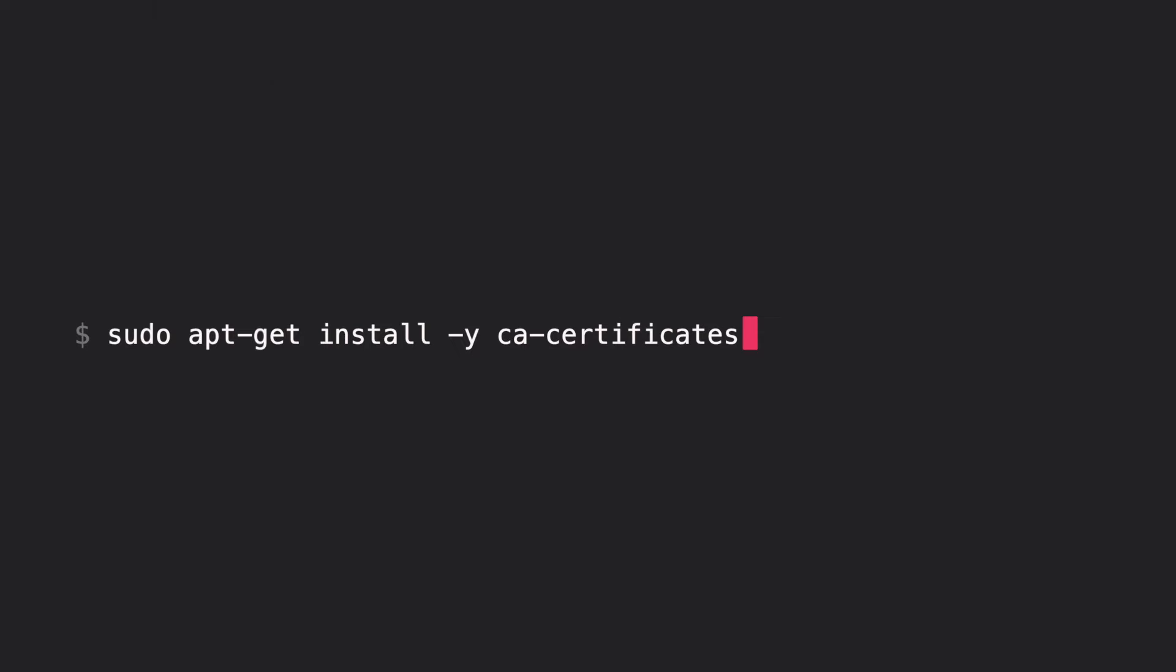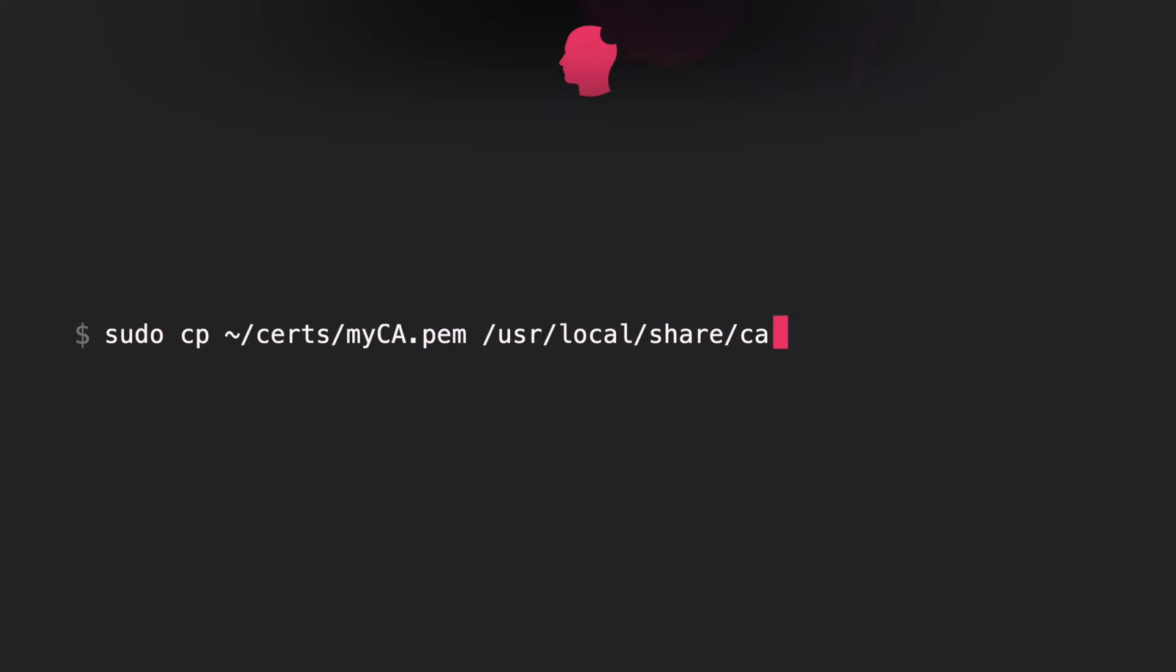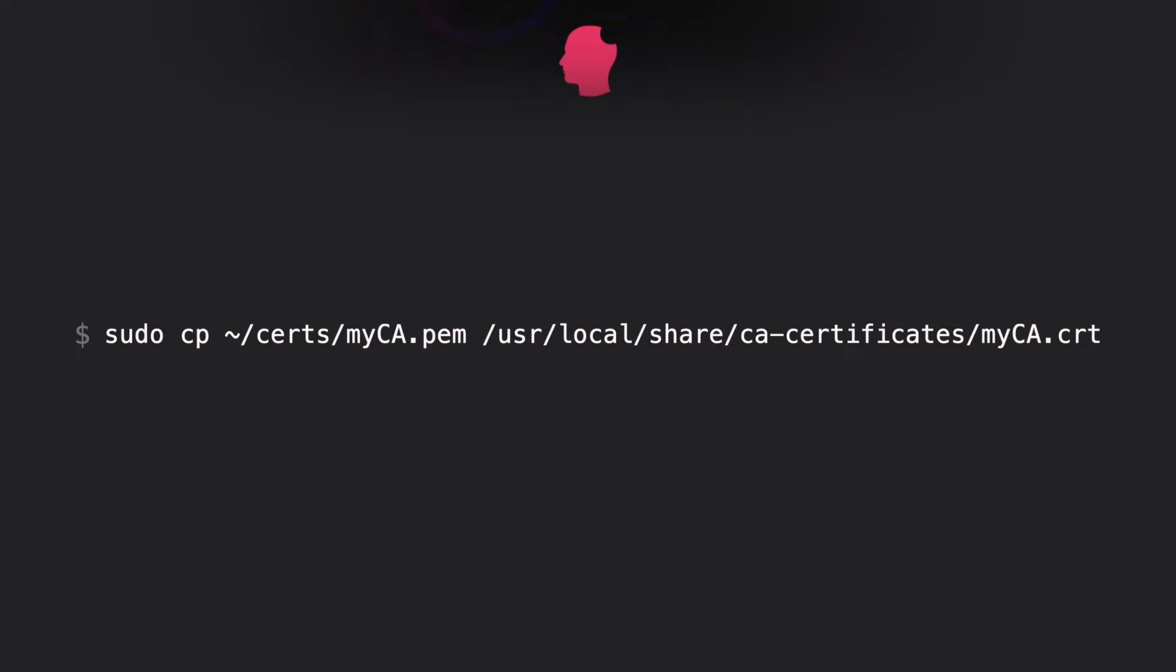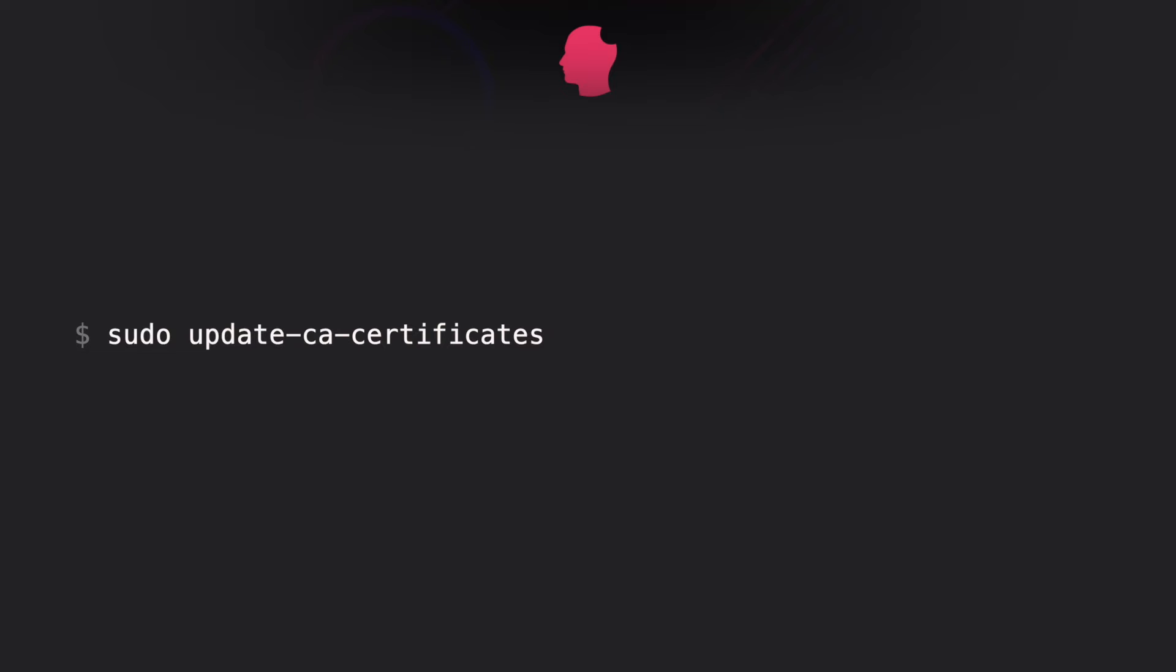Copy the myca.pem file to the /usr/local/share/ca-certificates directory as a myca.crt file. And finally, update the certificate store.